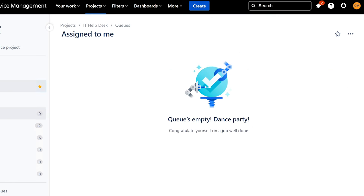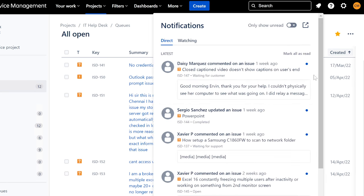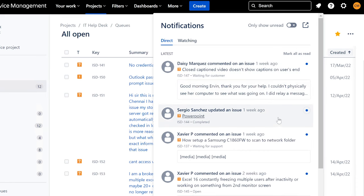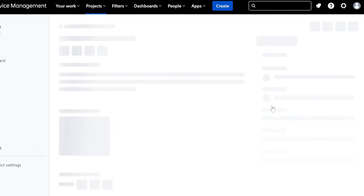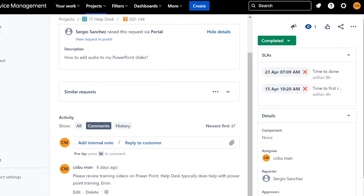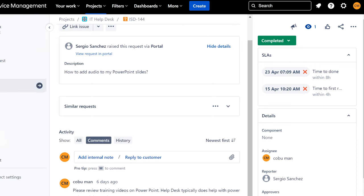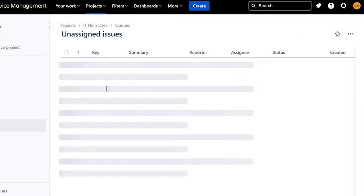Okay, we've taken care of all the tickets that were assigned to me that needed follow-up. I have two notifications — one was from Daisy, which we talked about, and one was for Sergio. We already closed that ticket. Let me just quickly check what Sergio had to say — it looks like it was from a previous session. Let's go back to the system and work on unassigned tickets.